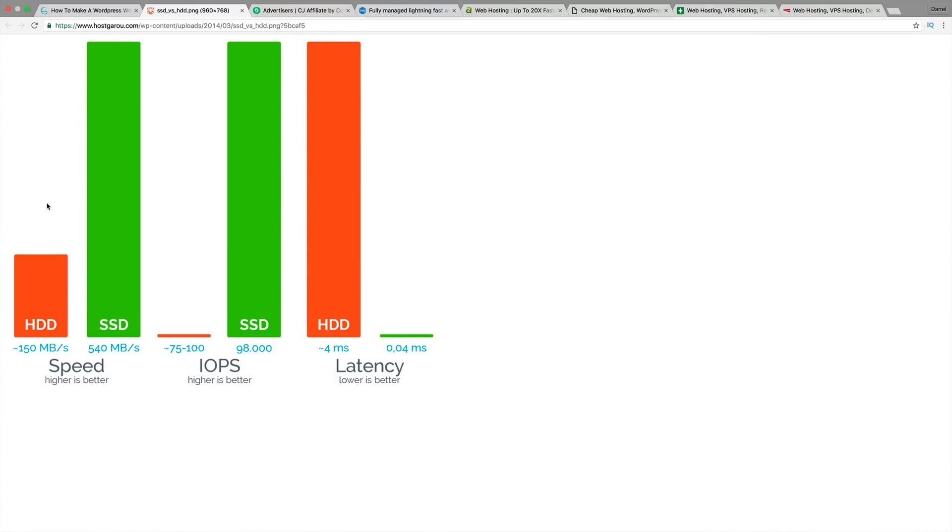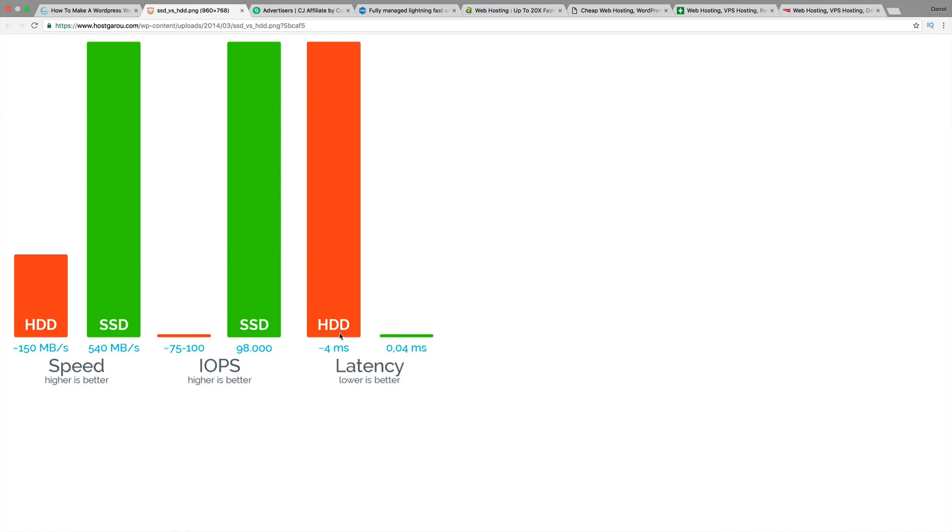Right here you see the comparison between the two. The SSD is substantially faster than the HDD. The IOPS is the performance between the two, so the SSD clearly outperforms the HDD drive in latency. Latency is delay, it's lag. The less you have, the better. The HDD drive does have a lot more which is bad. The SSD doesn't really have much.